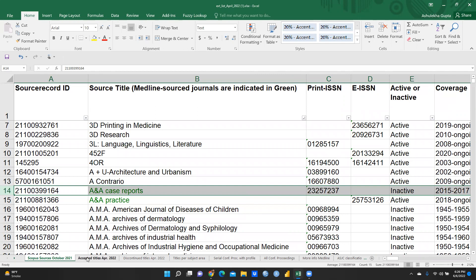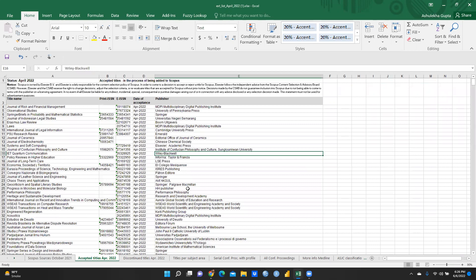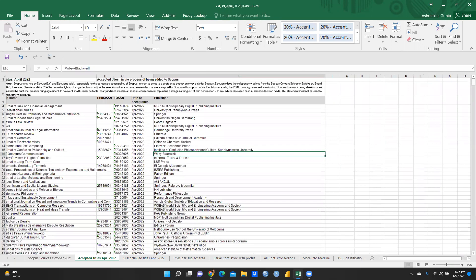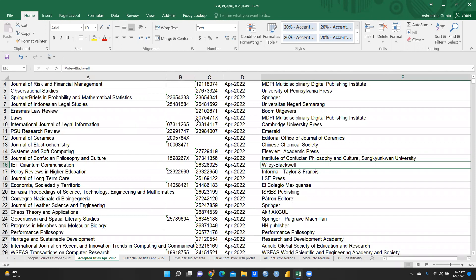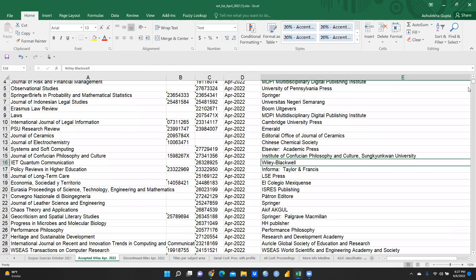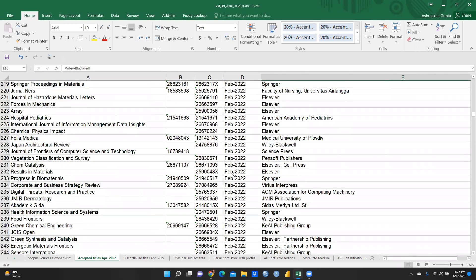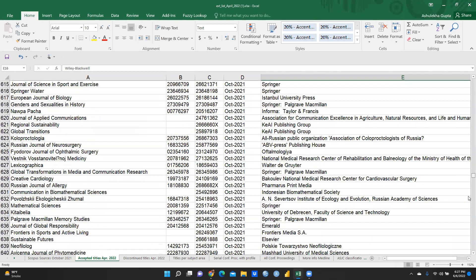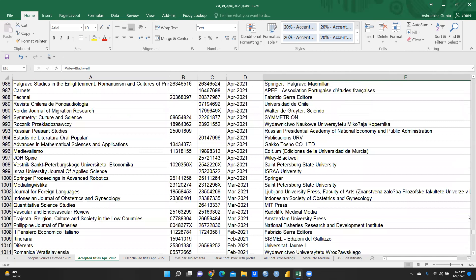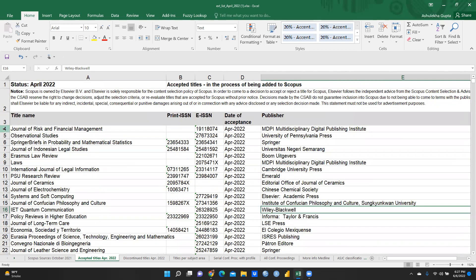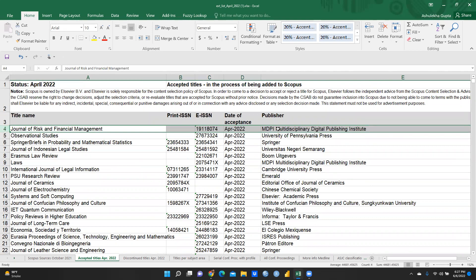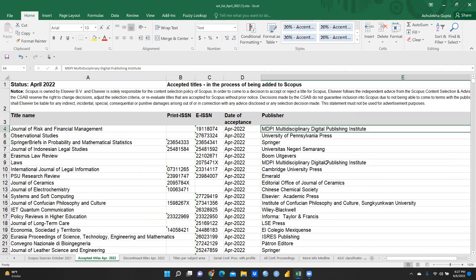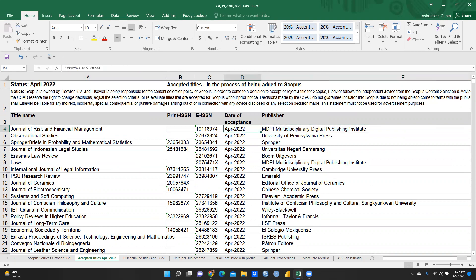After that, accepted titles as per April 2022 are shown here. These are titles included in the Scopus database, with the date and month mentioned — February 2022, December 2021, November 2021. For example, the Journal of Risk and Financial Management is published by MDPI (Multidisciplinary Digital Publishing Institute) with an acceptance date of April 2022.